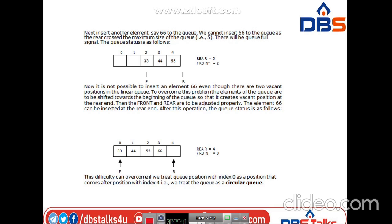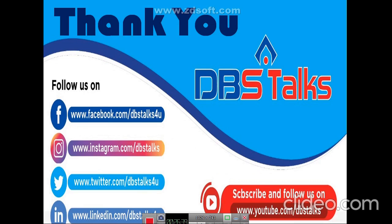In this class we have studied what a queue is, the representation of the queue, the condition for queue full (front equals 1 and rear equals N), and the condition for queue empty (front equals rear, or front equals 0 and rear equals 0, or front equals 1 and rear equals 1). We covered the basic operations of queue and how to represent the queue. For insertion, rear = rear + 1; for deletion, front = front + 1. Thank you.